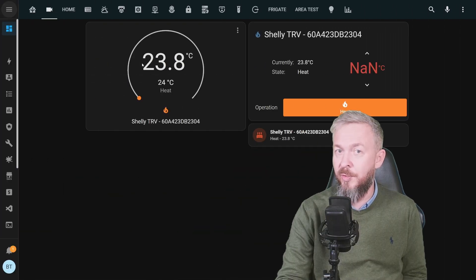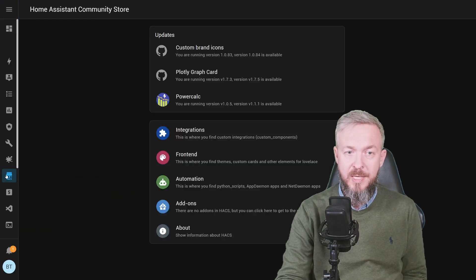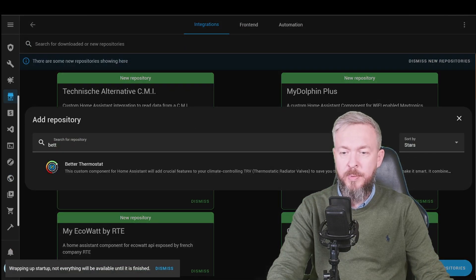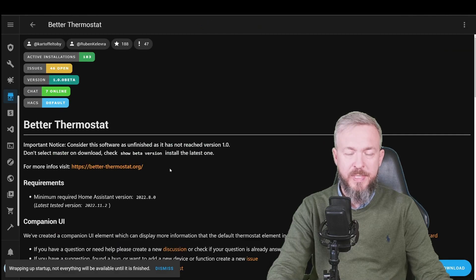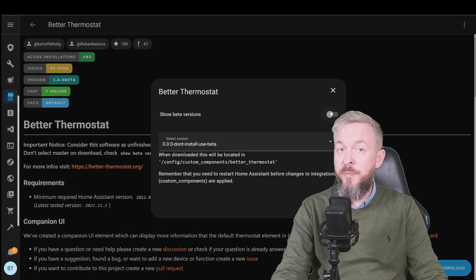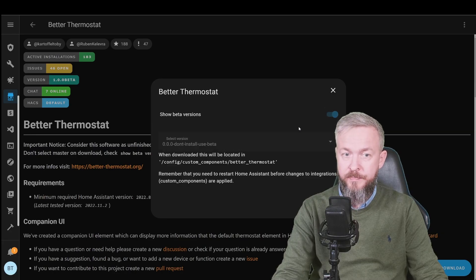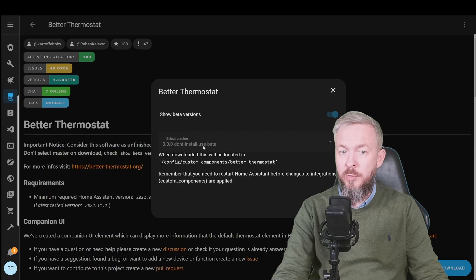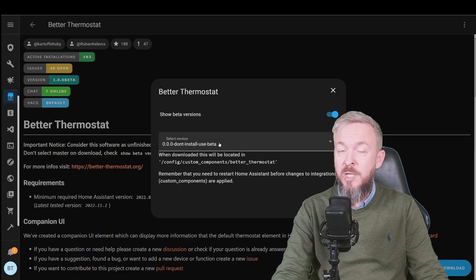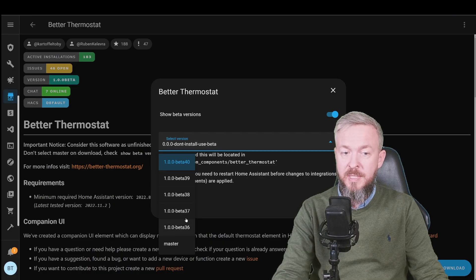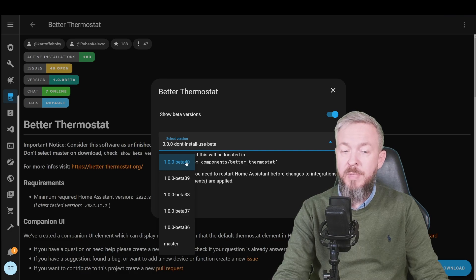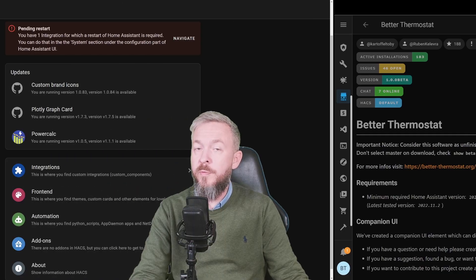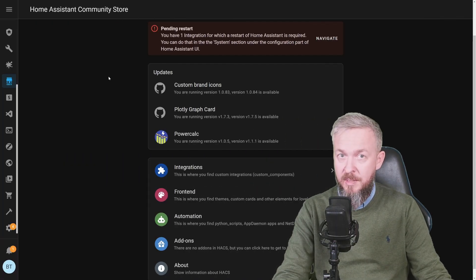So let's quickly install it. Let's go to HACS Integrations, click on explore and download repositories and click on better thermostat. Press on the download button. But before we click on download, tick this box next to show beta versions. Since this integration is still in the beta phase, you have to select the latest one. We will go for beta 40 because that is the last one available. And click on download. Of course, for the next step, we have to restart Home Assistant.